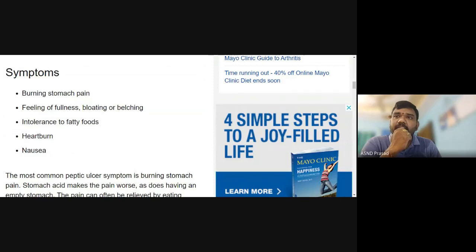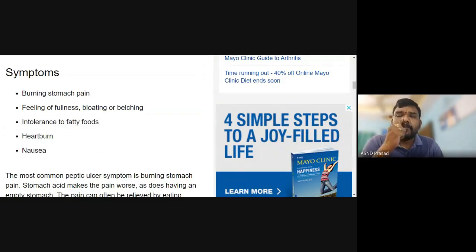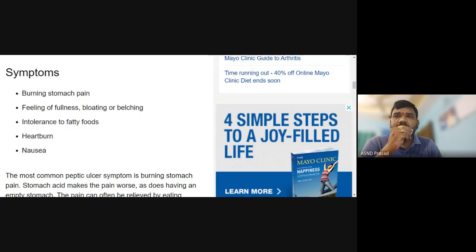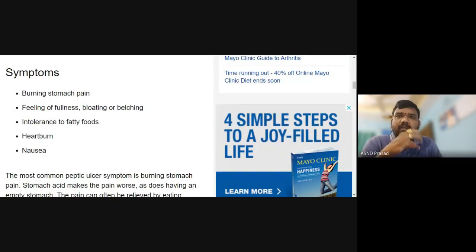What are the symptoms? Burning stomach pain is a key symptom. Pain may occur a few minutes after eating. There is also a feeling of fullness, bloating, or belching, and gas in the stomach with swelling in the middle of the stomach.